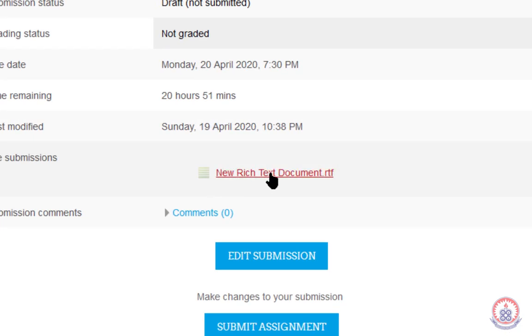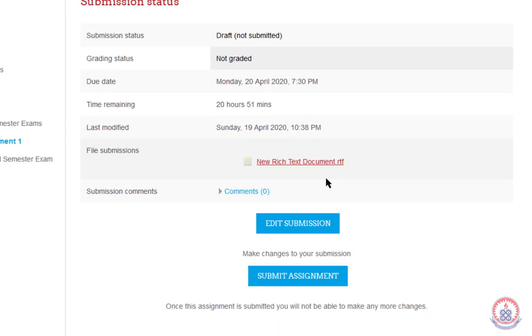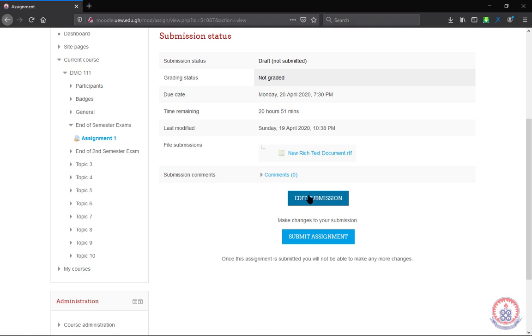When you successfully upload your file or submit your assignment, it will be shown here. You can submit or edit your submitted assignment. It depends on the settings your lecturer will apply on the assignment.